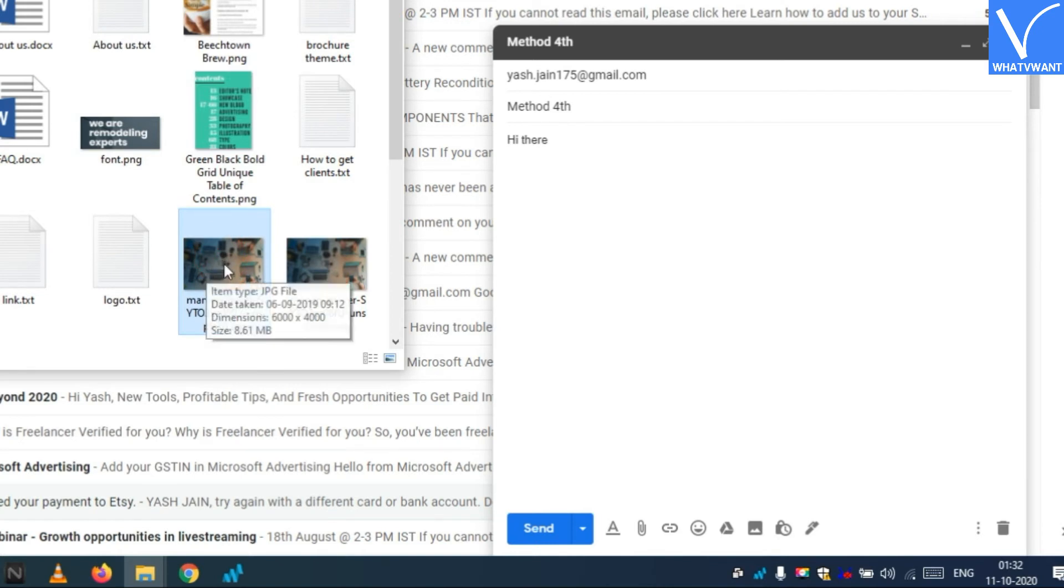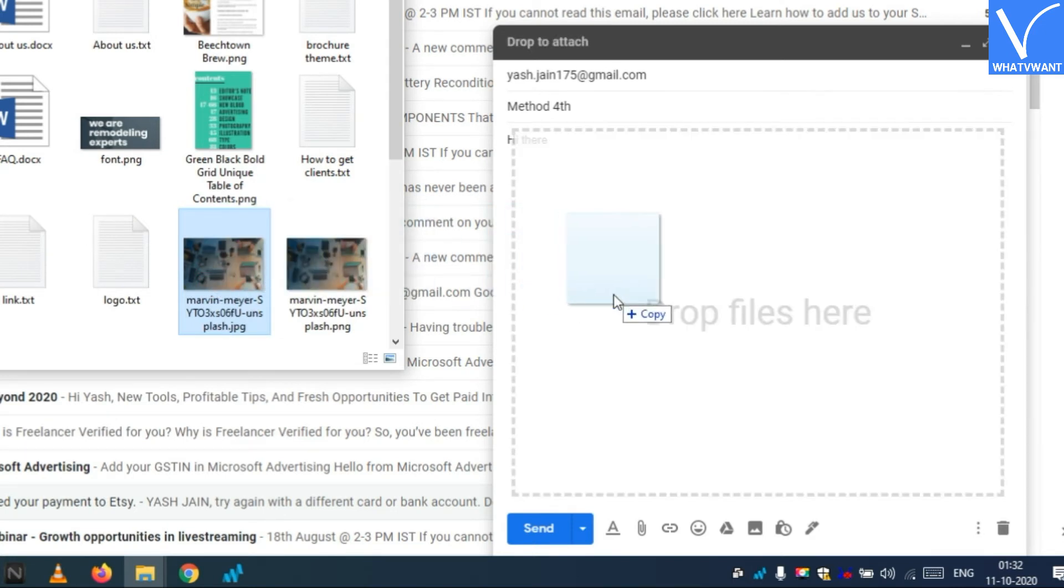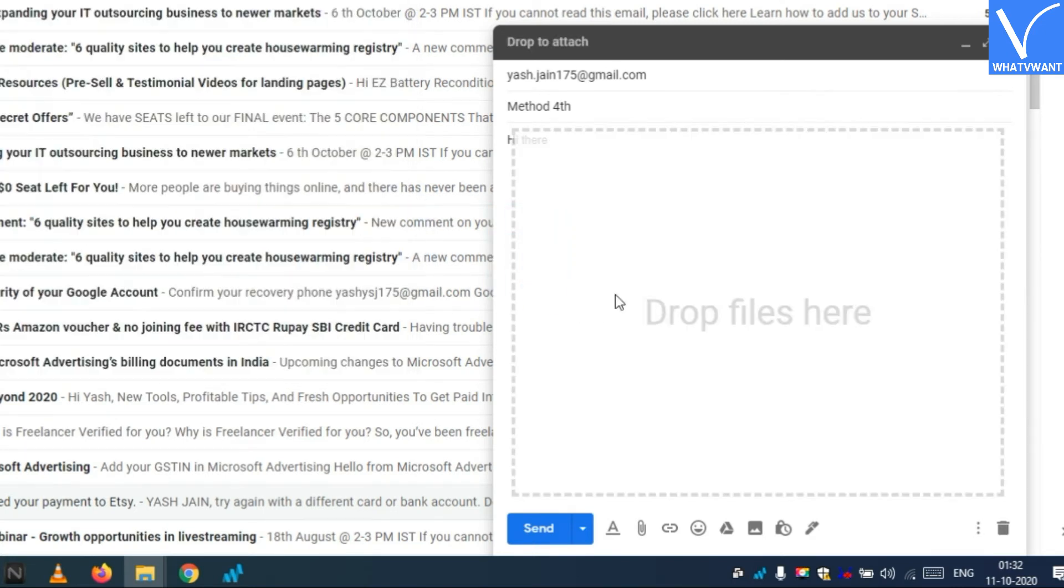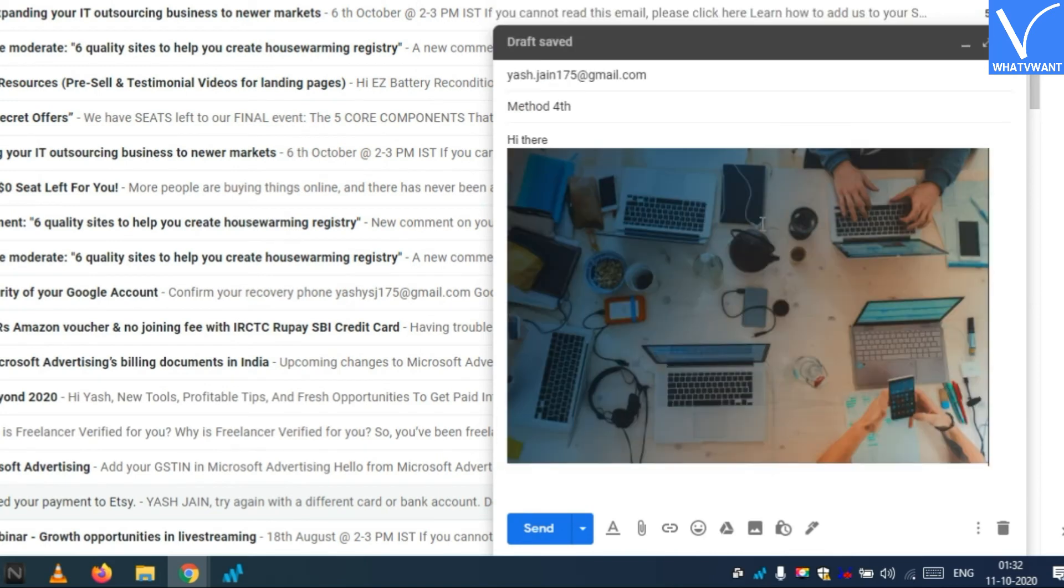Drag the image by holding down the left mouse button and drag the photo towards the Gmail message field. Finally drop the image by releasing it. Step 3: Hit send button.